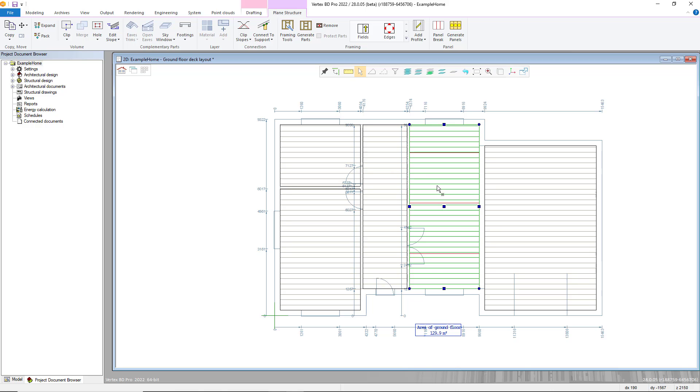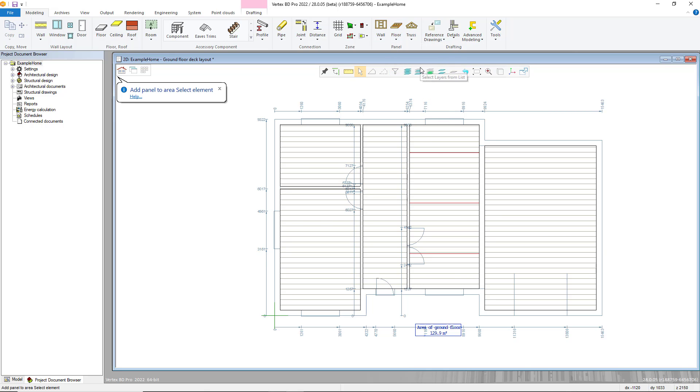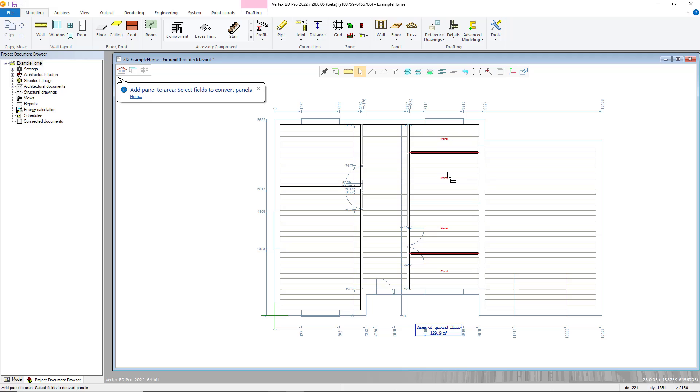First go to the floor panels menu in the modelling tab and then choose generate panels, after which you can select the area you would like to add the panels to. Alternatively, first select the area and then choose the command from either the plane structure tab or the right click menu.